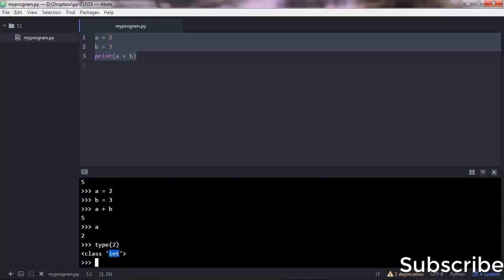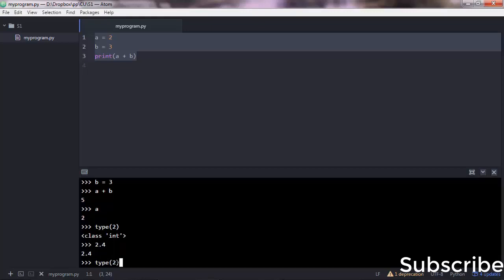Int means integer. So basically we have integers and we have floats—these are the two main types of numbers. A float is, let's say, 2.4. It's a float.